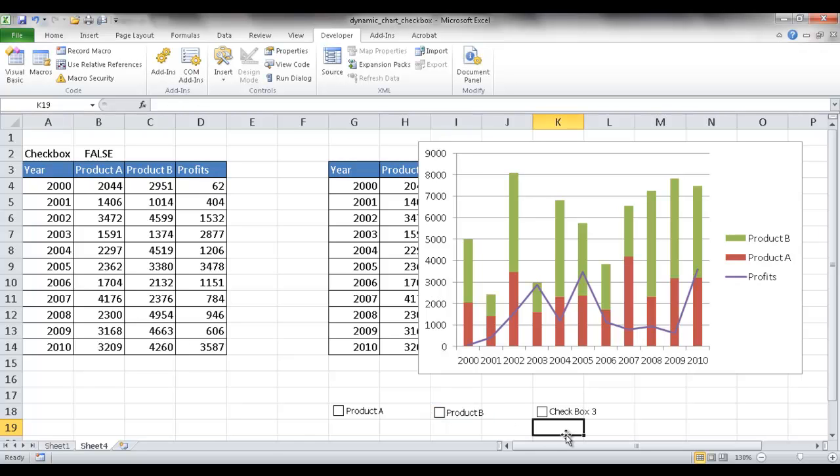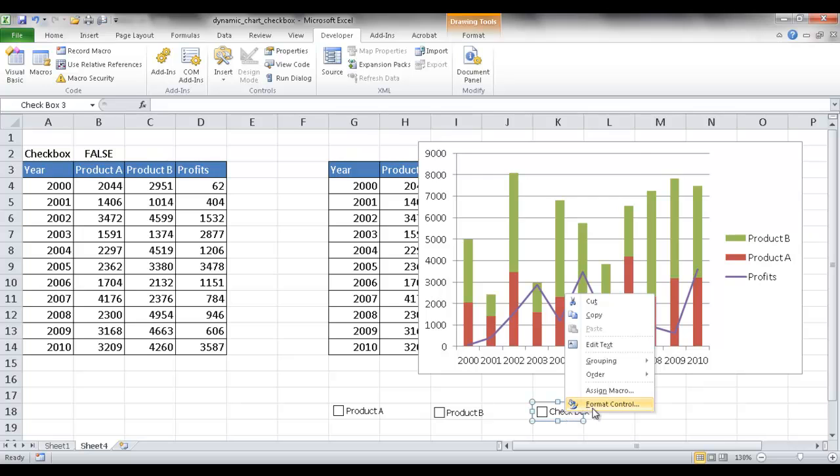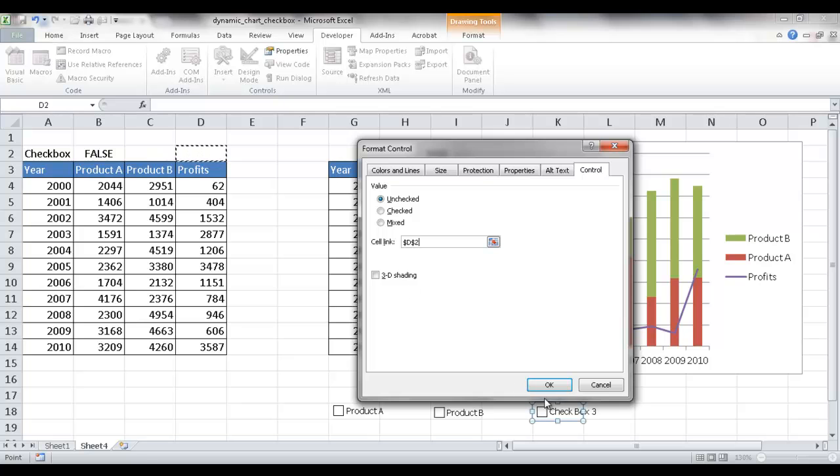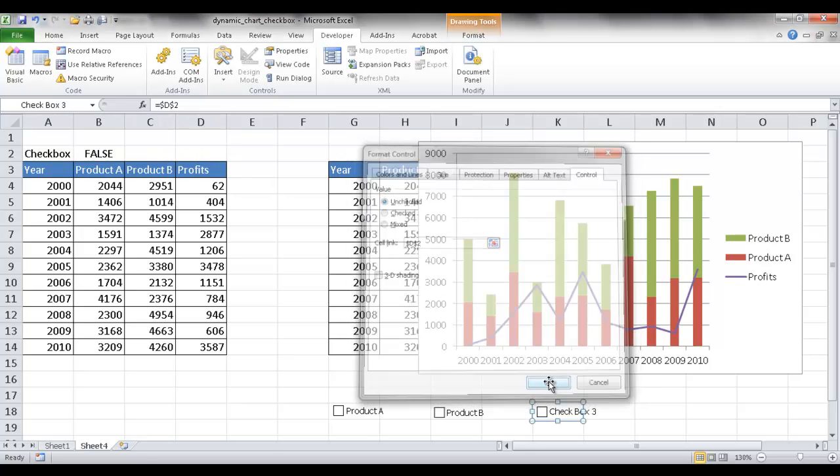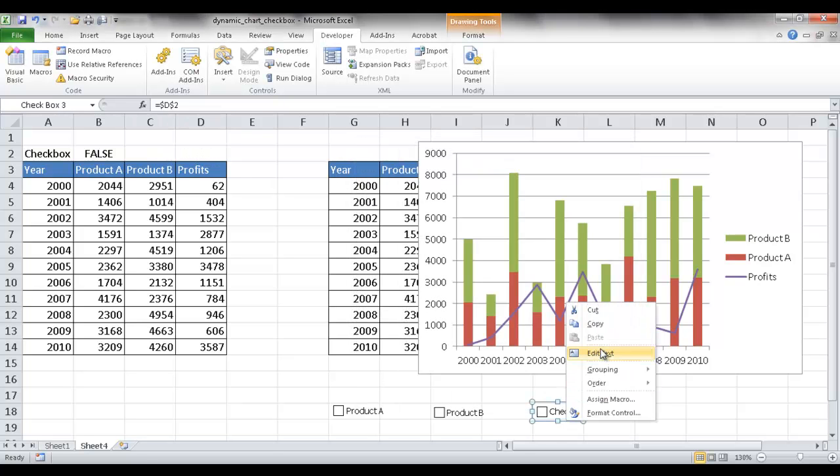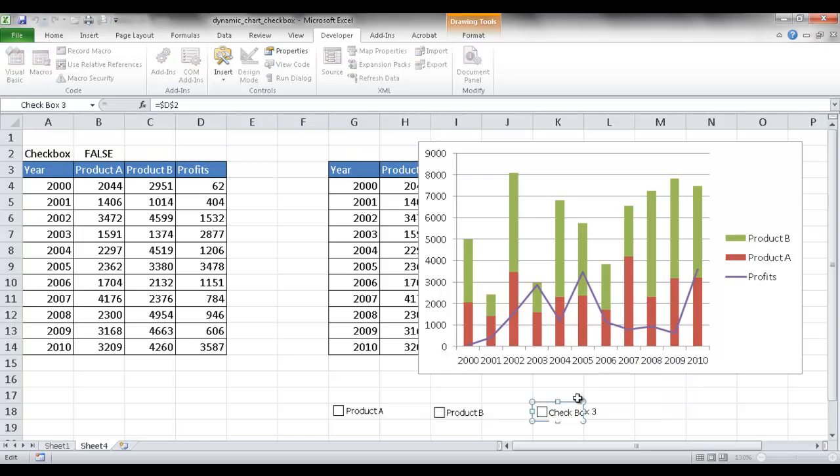And then do the same for checkbox three. Right click, format control, and go to the cell link, and link over here, D2. Click OK, and then right click, edit, and we will call this one profits.